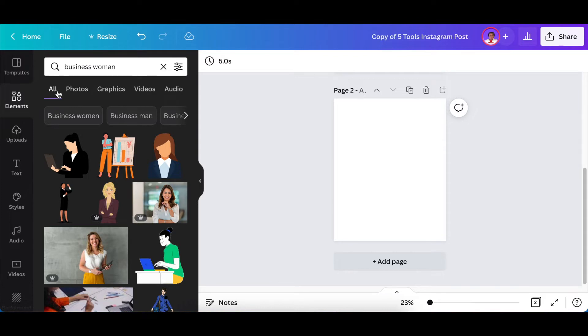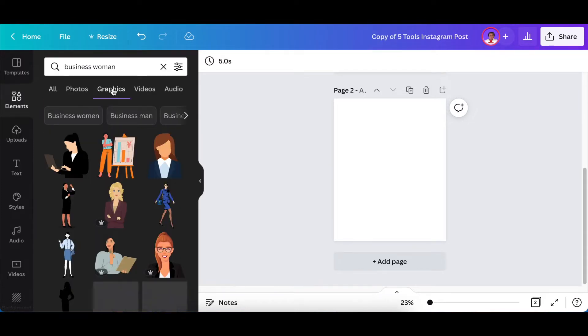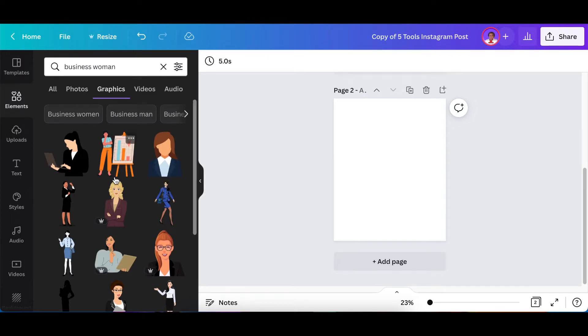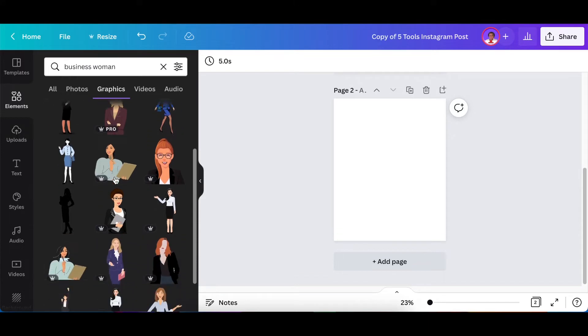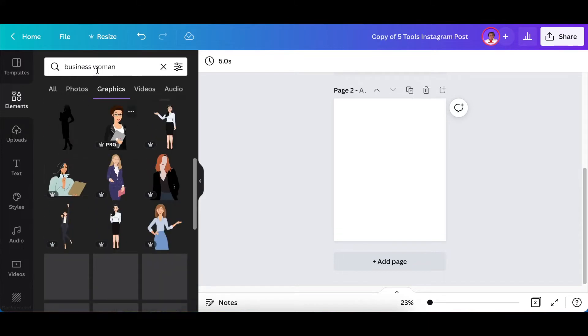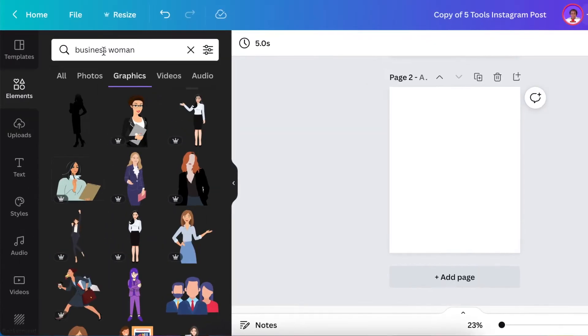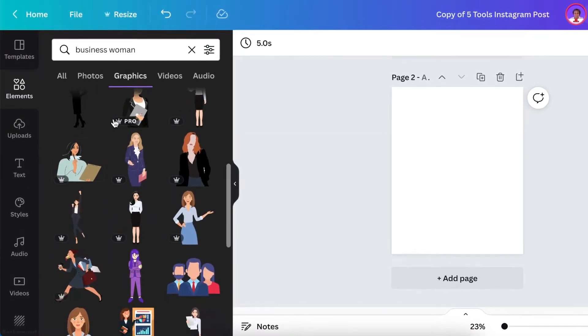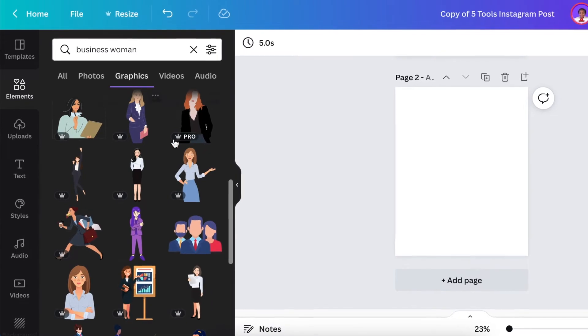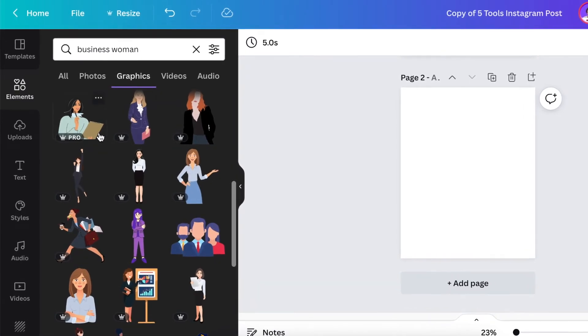So if you're looking for a photo you'd go photo, but if we are particularly looking for graphics today, if you click on graphics then Canva is going to show you all of the graphics that match that search term that you've added there, including pro and free.